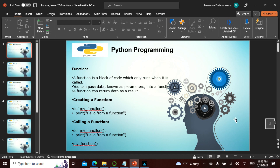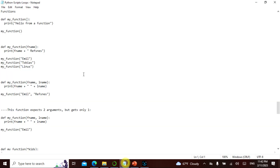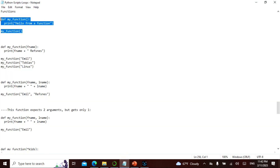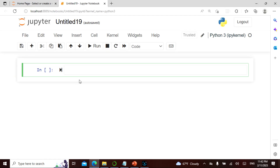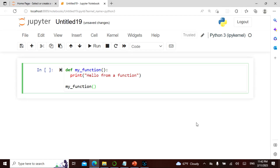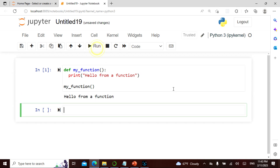Let's take an example and run it. I define my function and I say print 'hello from a function,' and then I call this function. It is not going to run till I call it, but when I call it, it is going to say 'hello from a function.'